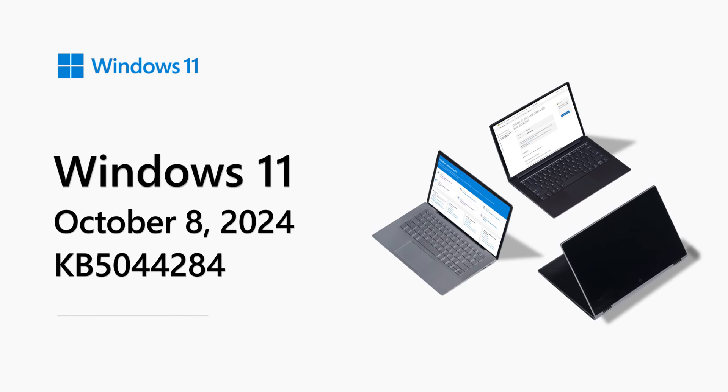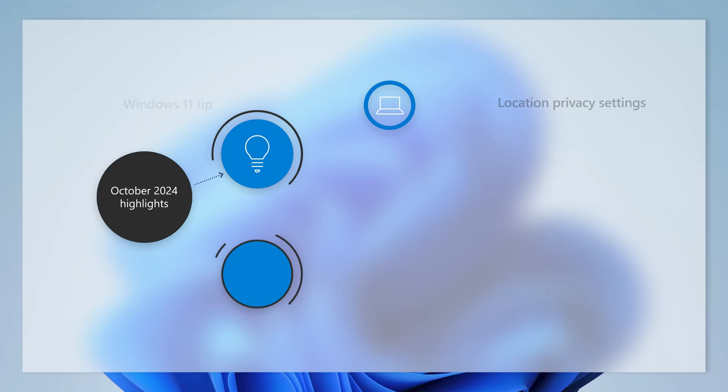Hello, my name is Stephen Hosking, and I am a Senior Product Manager on the Windows Servicing and Delivery team at Microsoft. Welcome to the Windows 11 Release Notes for October 2024.